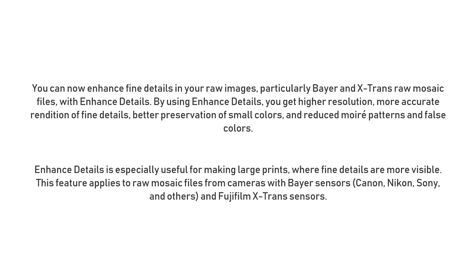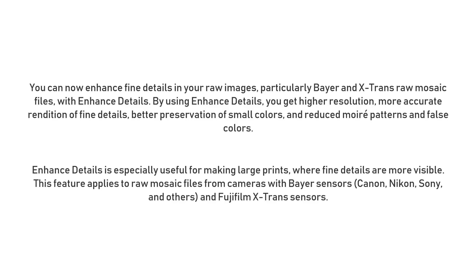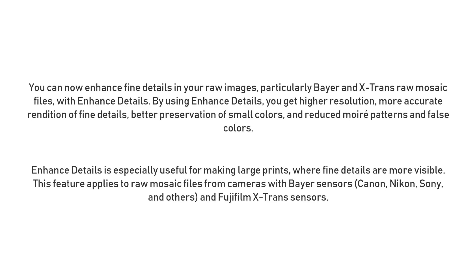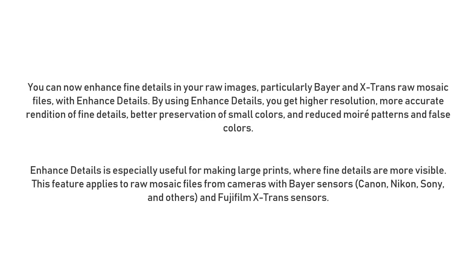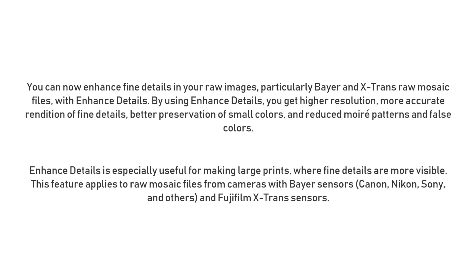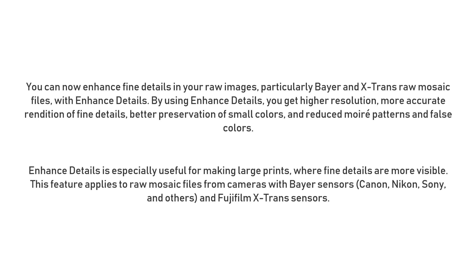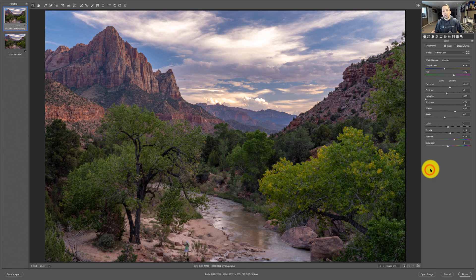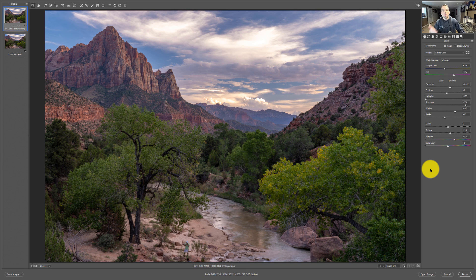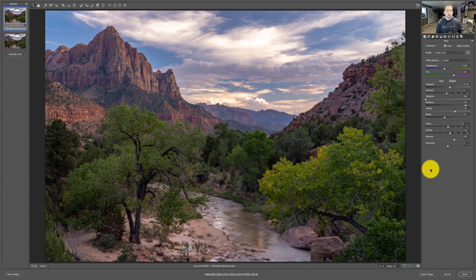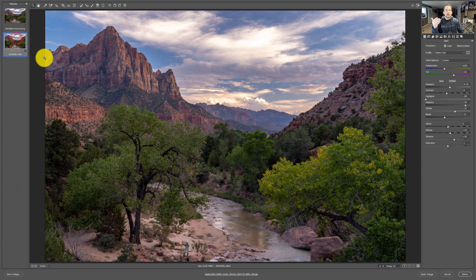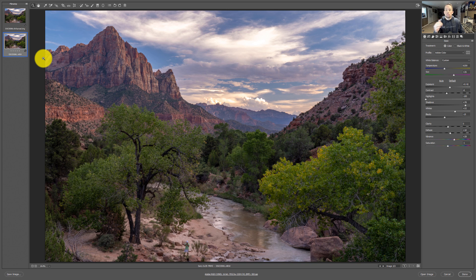Enhanced Details is especially useful for making large prints where fine details are more visible. This feature applies to raw mosaic files from cameras with Bayer sensors—Canon, Nikon, Sony, and others—and Fujifilm X-Trans sensors. Now these raw files that come out of these cameras are already phenomenal. What you're looking at in front of you is a raw file from Zion National Park. I've already done the Enhanced Details feature so that I can just jump into Photoshop, because it does take quite a bit of time in order for this to work.